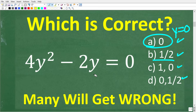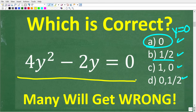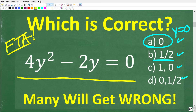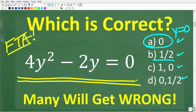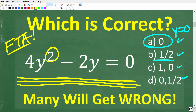Why go through all this algebra to explain that this is a second-degree polynomial? Well, this is really important because we have something in algebra called the fundamental theorem of algebra. It essentially states the following: any time you have a polynomial equation, the degree of that polynomial equation — in this case 2 — is how many solutions the equation will have. This is a critically important concept.